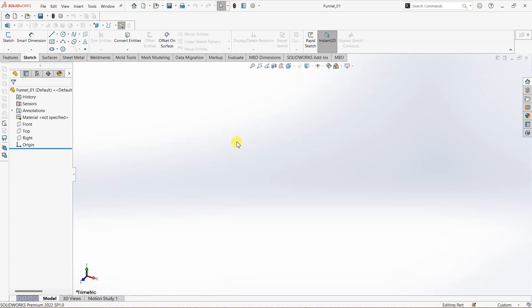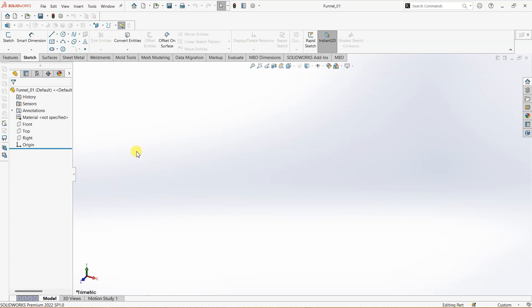I'm just replacing it with the new one. You can always create a new file. I'm going to choose the front plane for drawing the profile, and then I'm going to use Revolve Boss or Base.